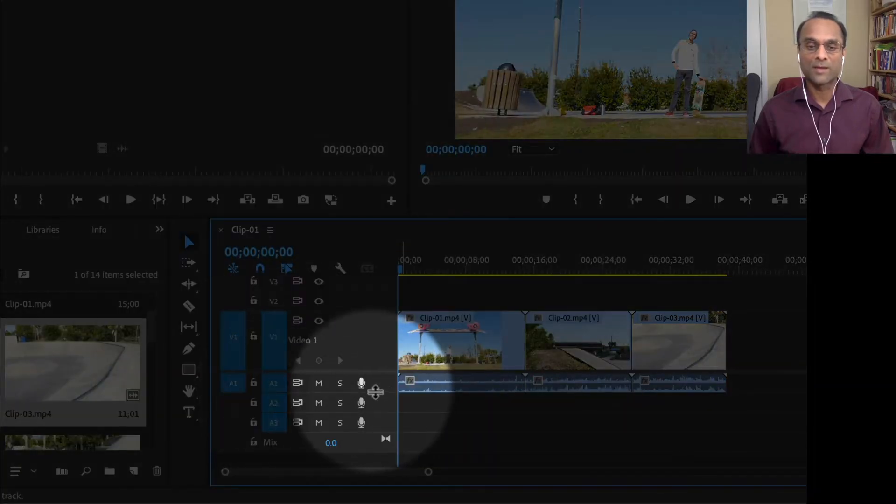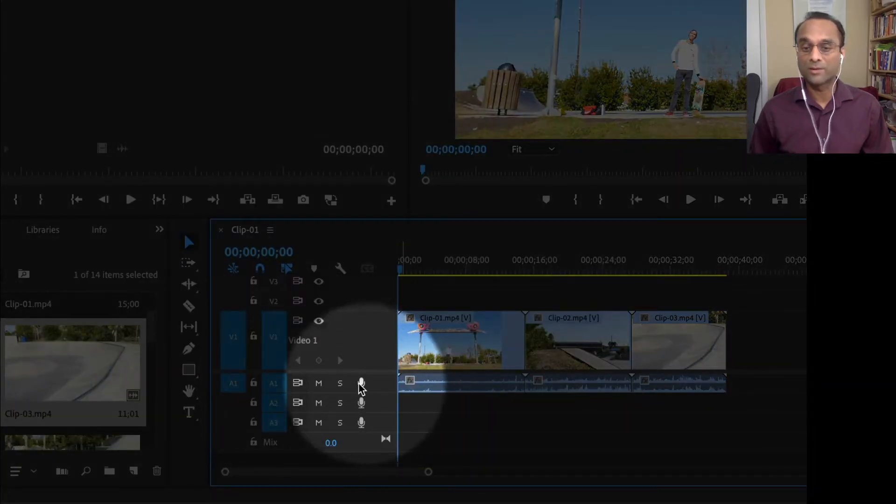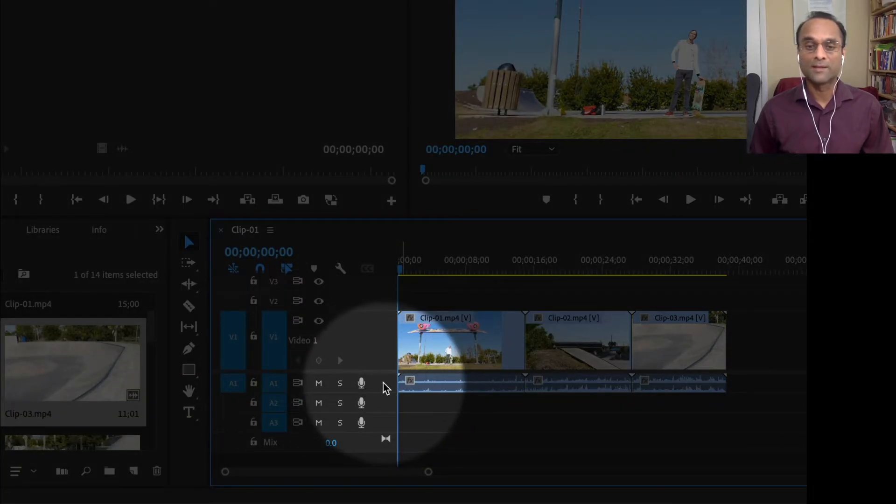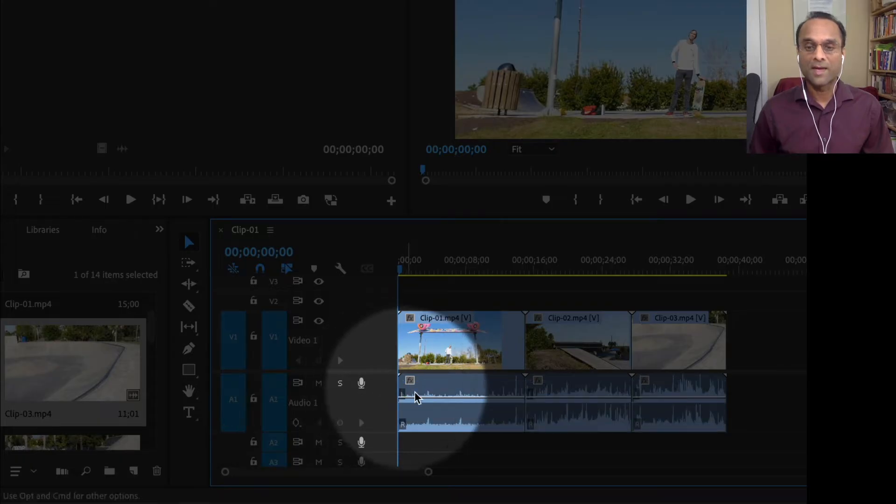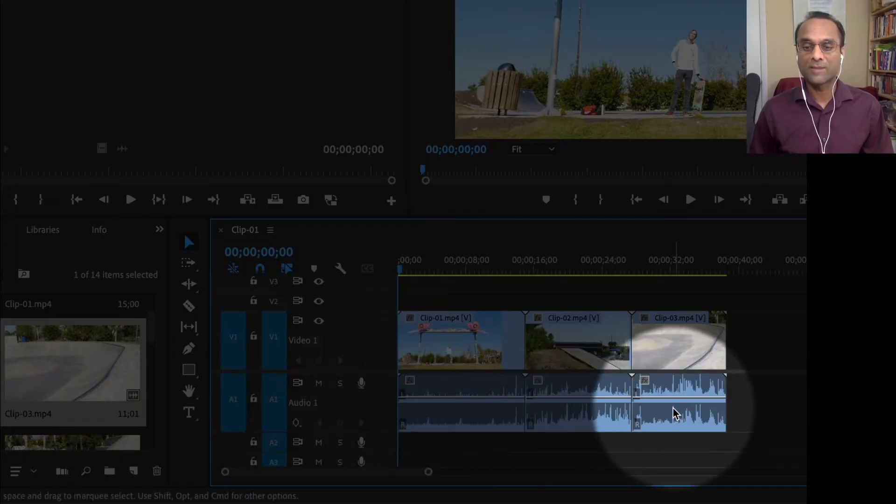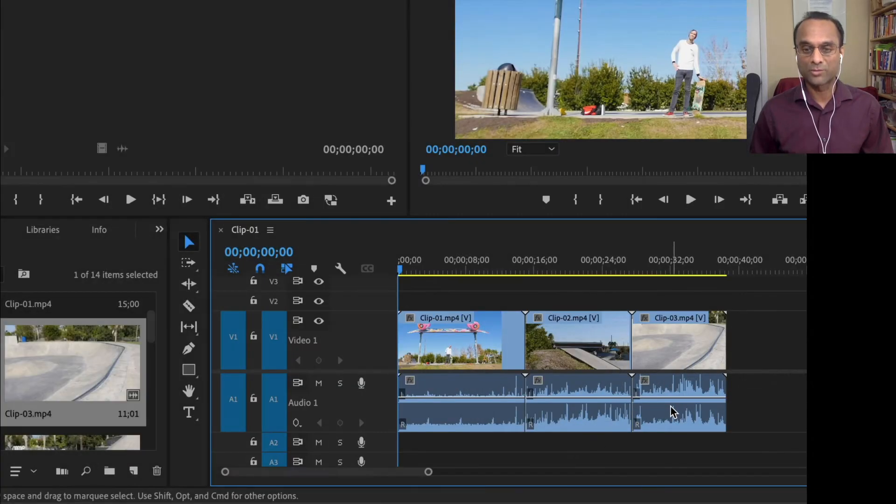A1, same thing. I'm going to double click the empty space. Don't click on a button. Double click the empty space. And now I can see my audio much more easily as well.